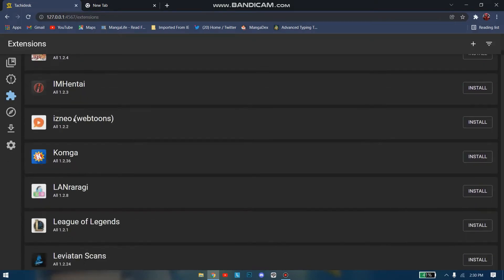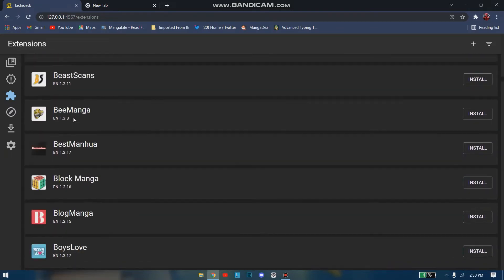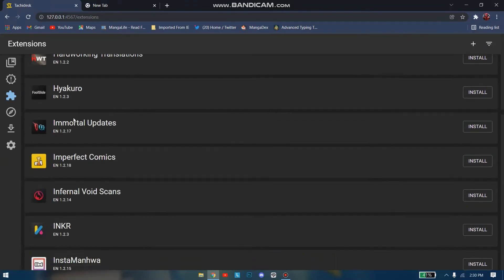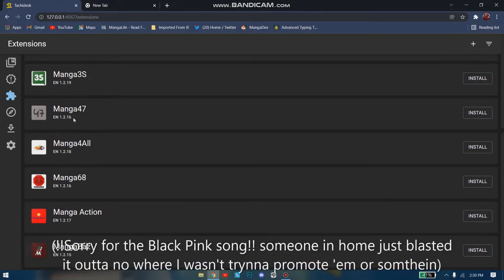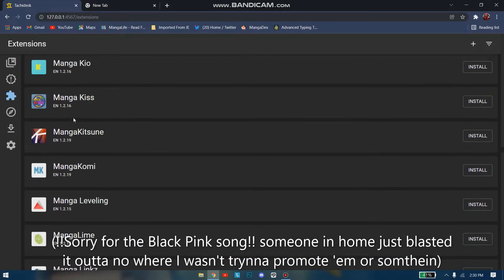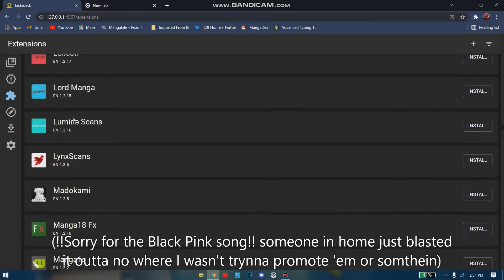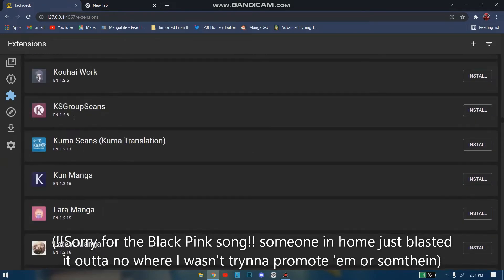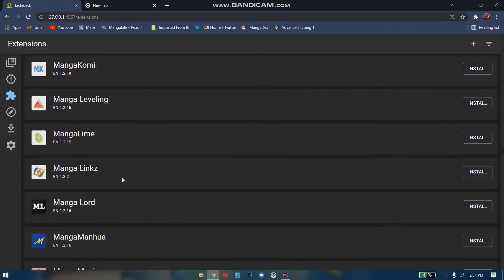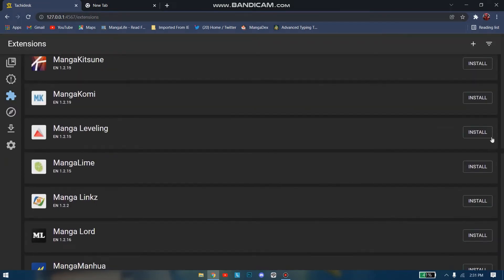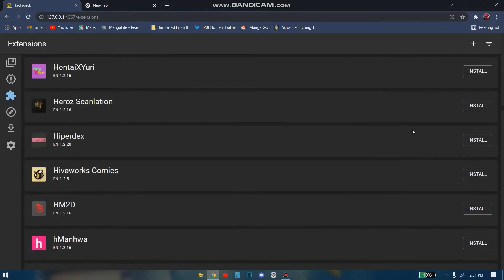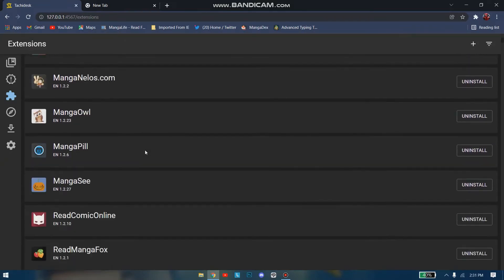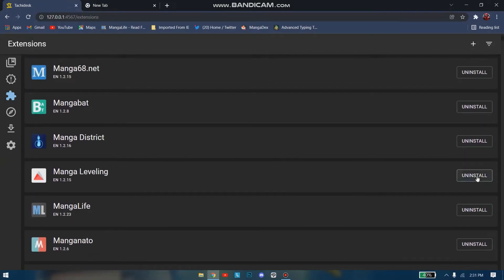Now I'm gonna tell you how you can add extensions to your Tachidesk. You just scroll down and find the language-specific manga extension. If you're reading manga in English, scroll down and you'll find the desired extension. If you want to add, let's say MangaLeveling, just click here and install it. It's installing, and it's done.